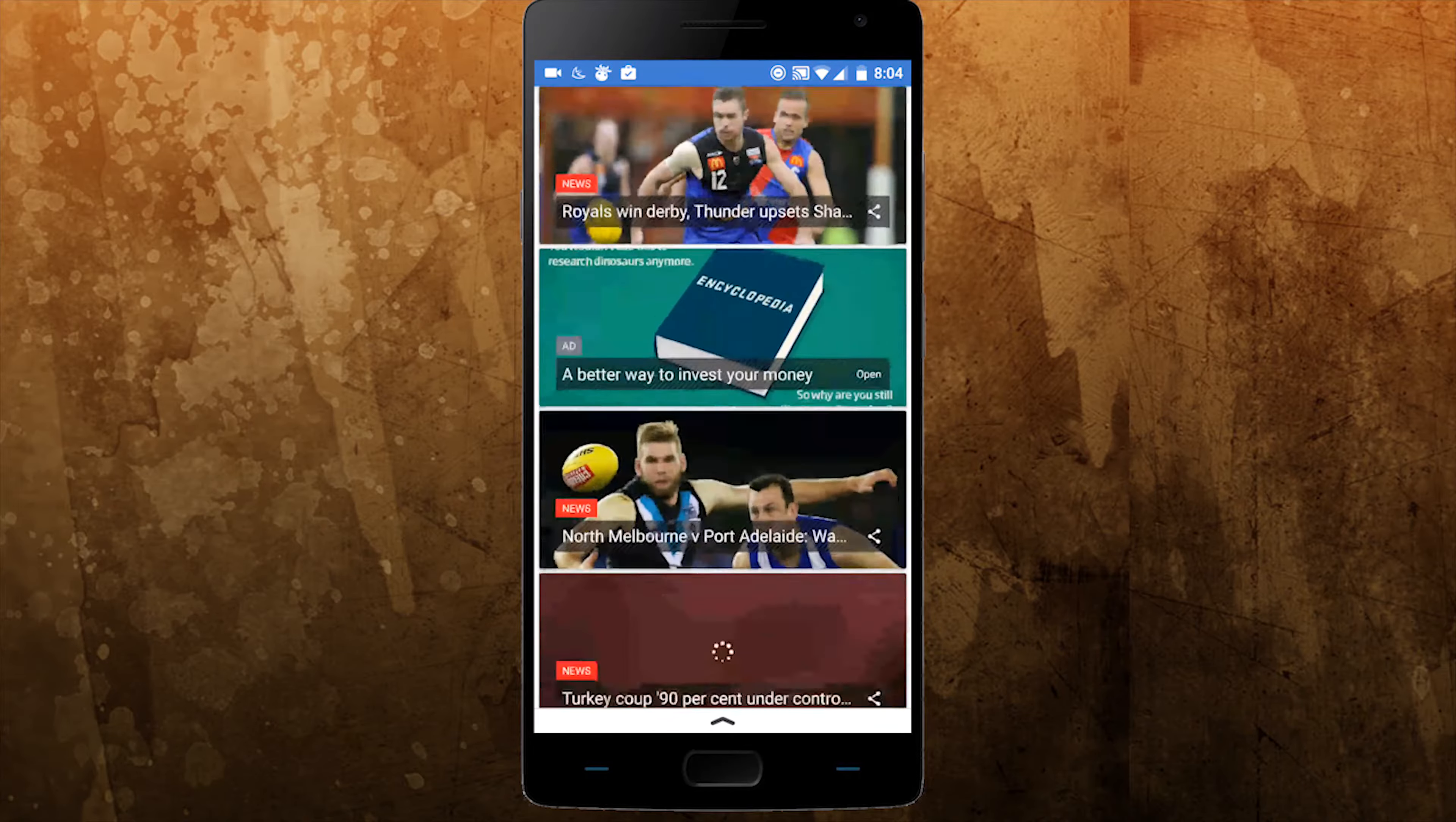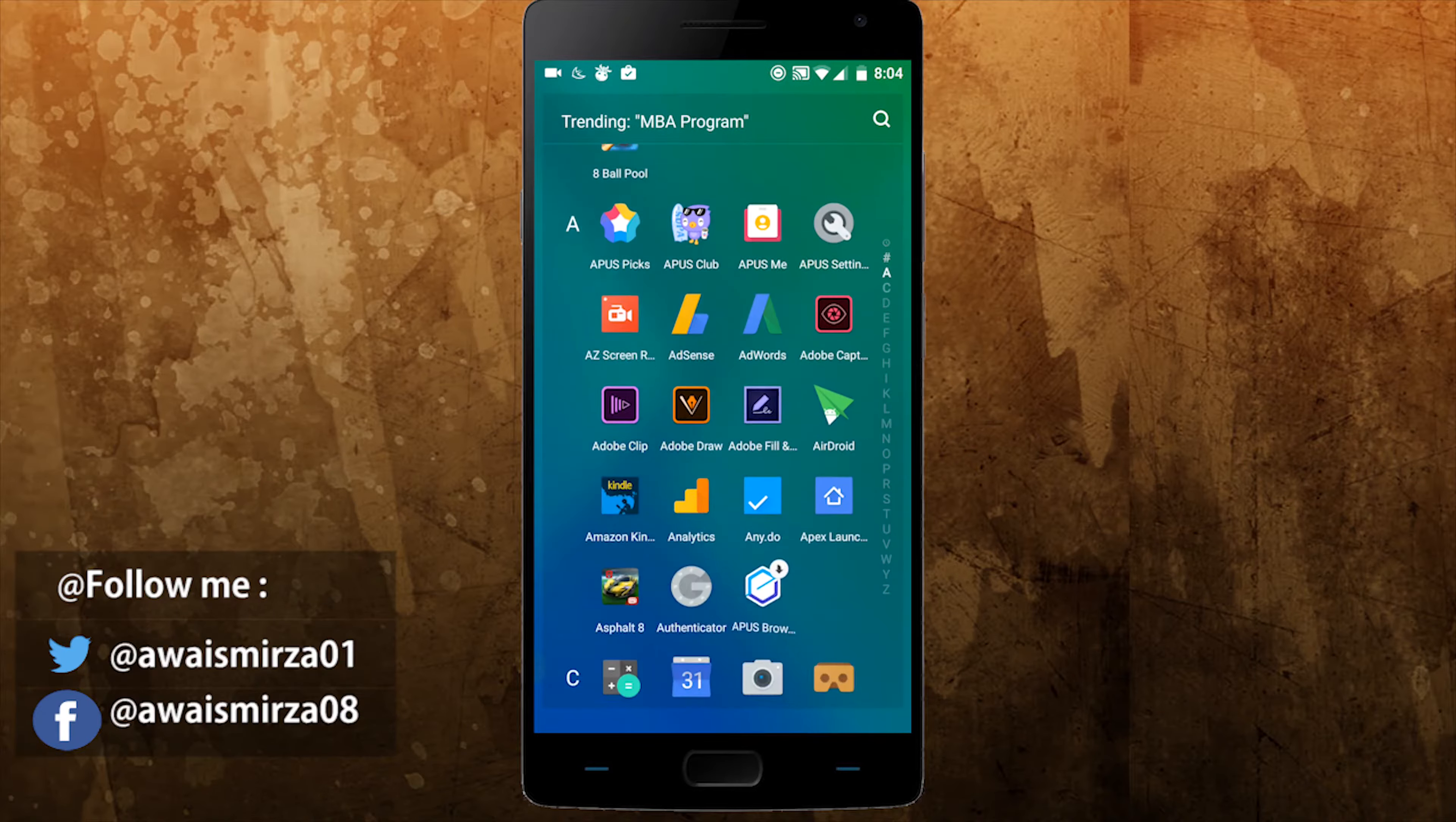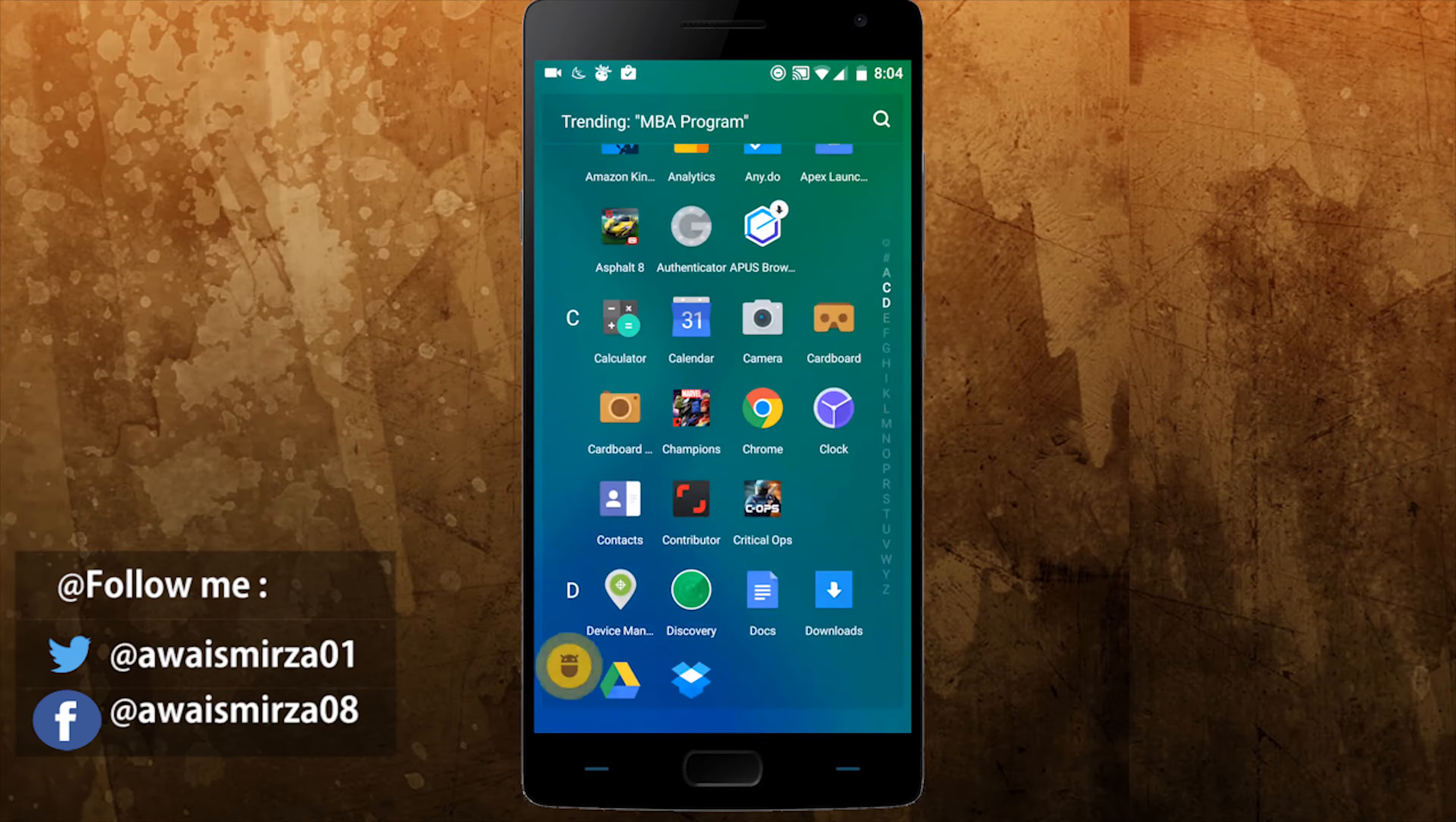You can also customize the home button to house more than one action. One press will bring you to your home screen as usual, but a second press could be used for any number of shortcuts, like opening another app, taking your own notification or launching the Apex setting menu.